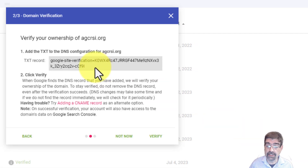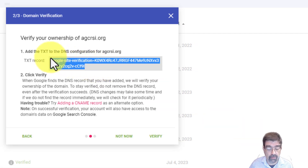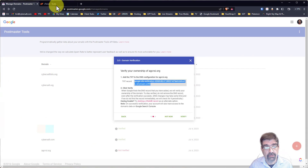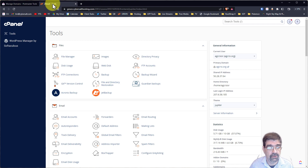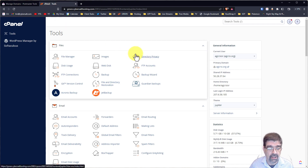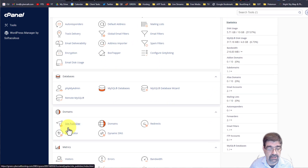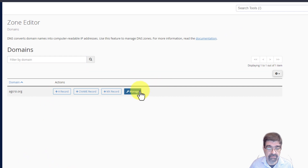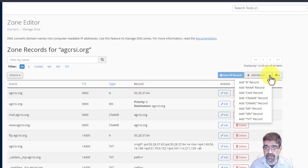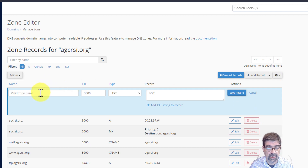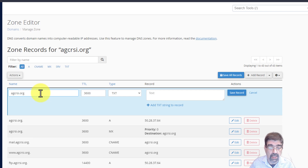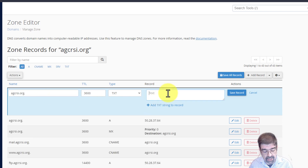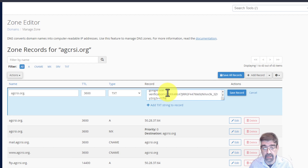Next you'll be given information to add a text record where the zones for your domain are. For this particular domain the zones are in a cPanel hosting account, so I've already logged into that. You're going to go to Domains, then Zone Editor, then Manage. Add a record, select text record. The zone name is the name of the domain, and in the record field we will paste what we just copied, then save that zone.